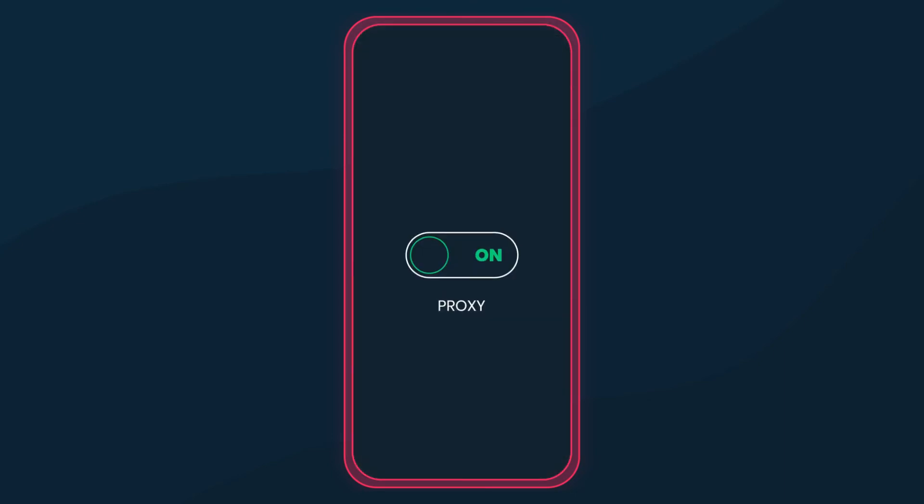Oh, and keep in mind that some iPhone apps detect proxies and deny the connection. In this scenario, you'll have to disable them. But with browsers, it won't be a problem.